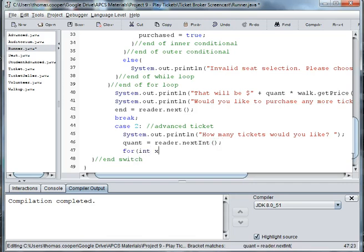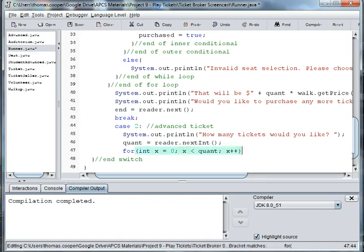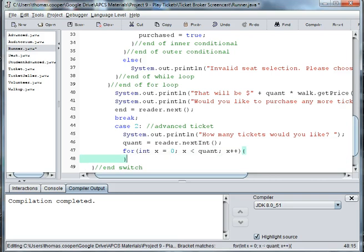And for int x is equal to zero, as long as x is less than the quantity we'll increment up to the next ticket.